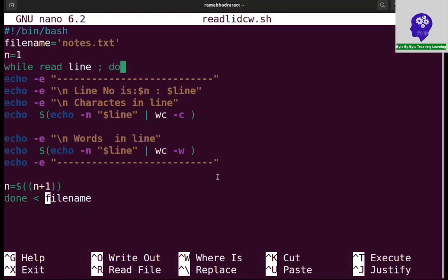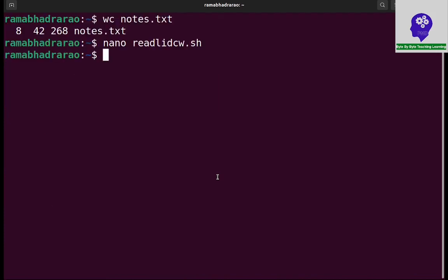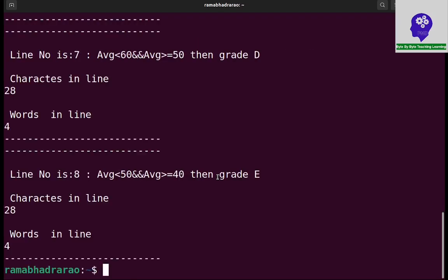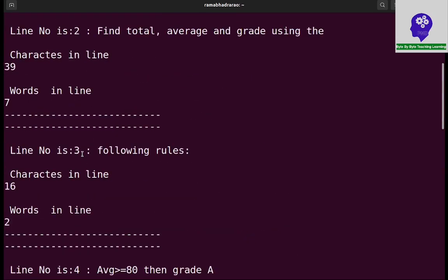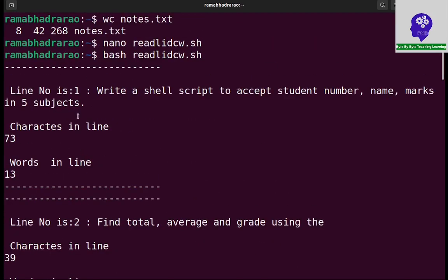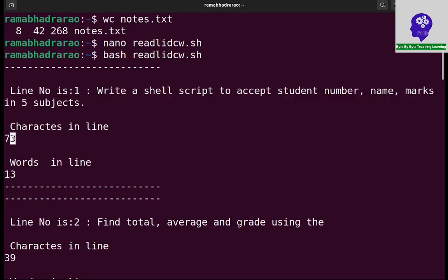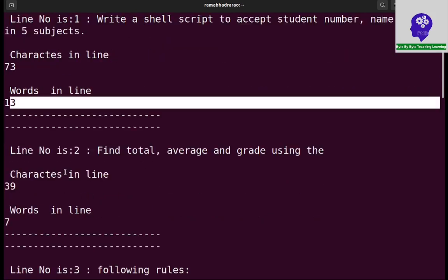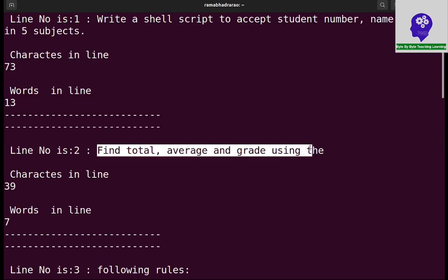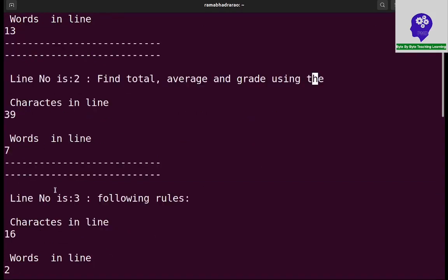So now I am saving and executing bash readline. So line number 1, this is the information, it contains 73 characters and 13 words. This is the line number 2, this is the information, and 39 characters and 7 words - 1, 2, 3, 4, 5, 6, 7 words like this.